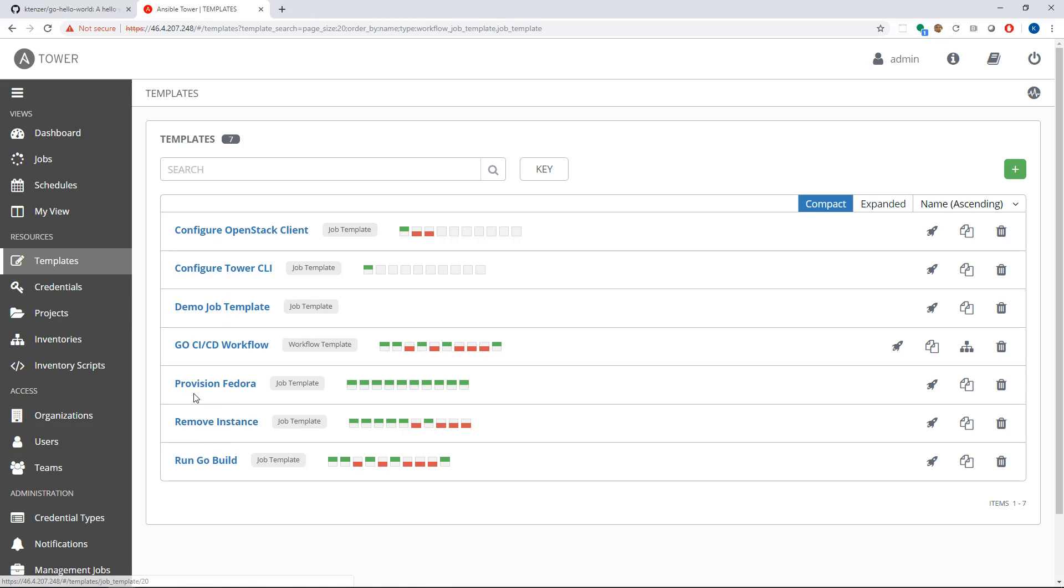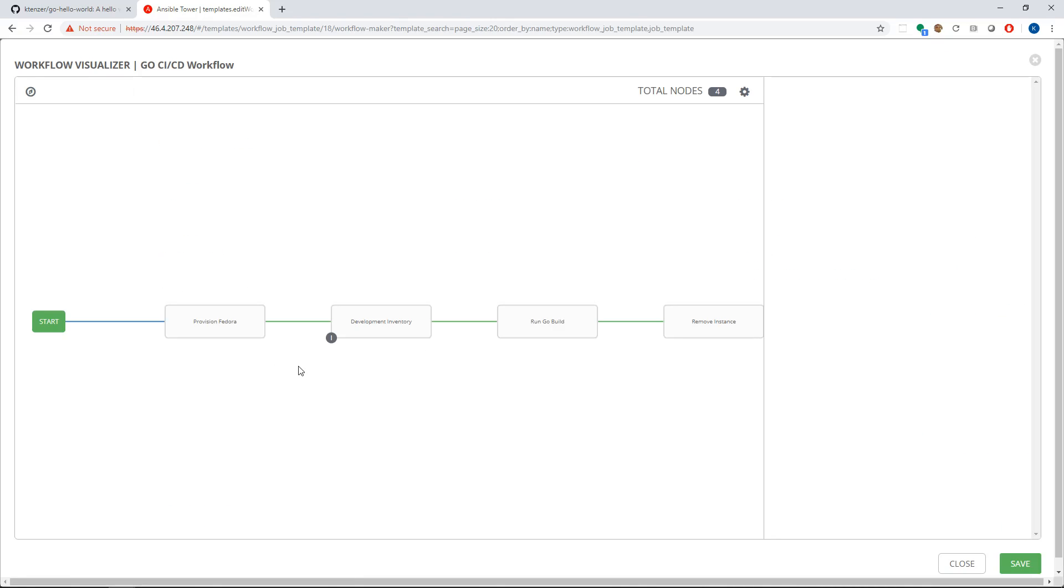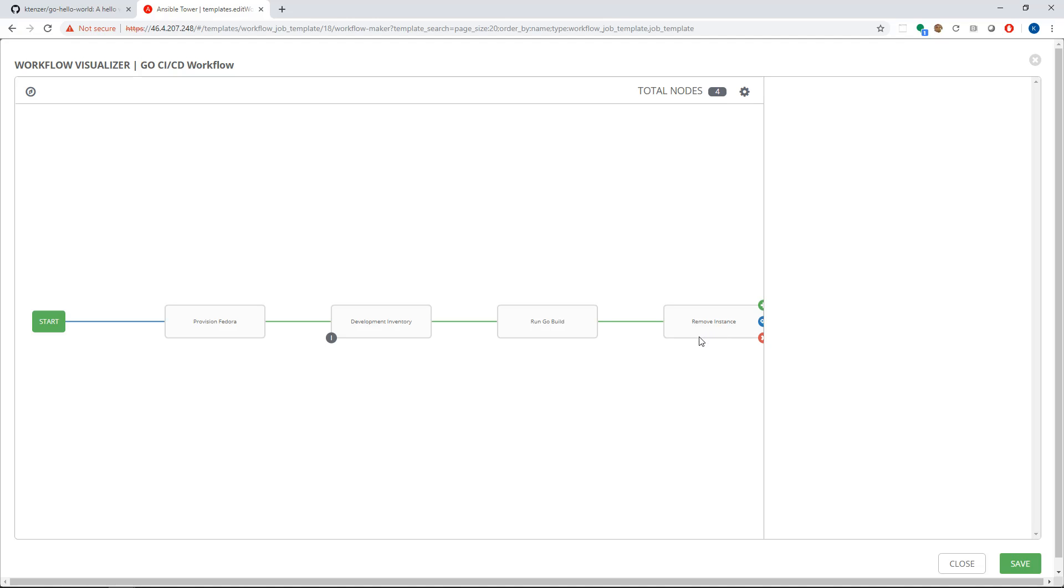And this all comes together then. So we're pulling playbooks from both of these repositories and templates. So we create job templates, in this case to provision Fedora, remove it, do our Go build. And we bring that together in what I referred to before as a workflow. So what we're triggering is this Go CI CD workflow, which basically maps to our solutions architecture, those four kind of steps or pillars. We provision, in this case Fedora, we do an inventory, in this case on the development environment, we do our Go build acceptance test, and then we clean it all up and report back to GitHub.